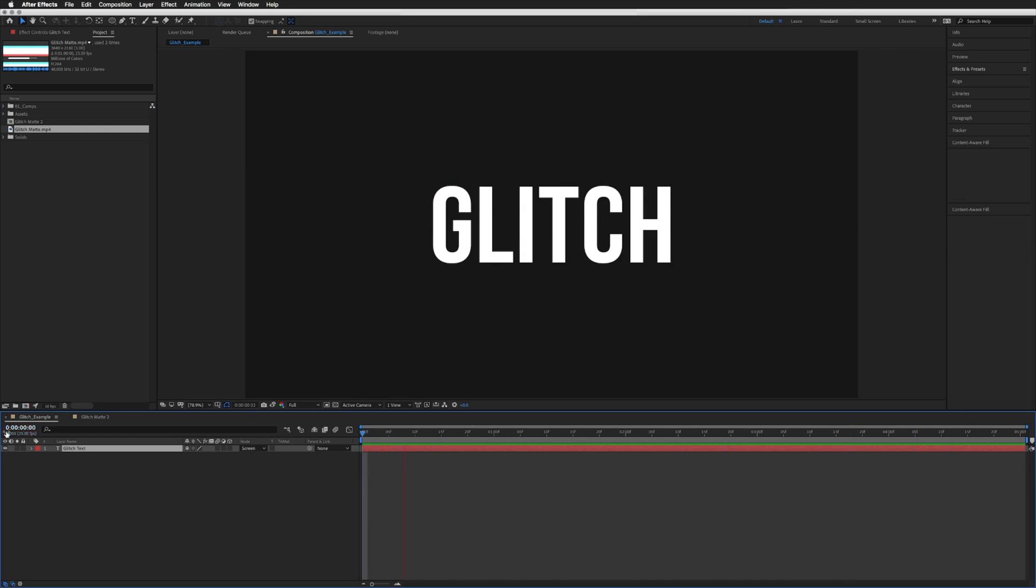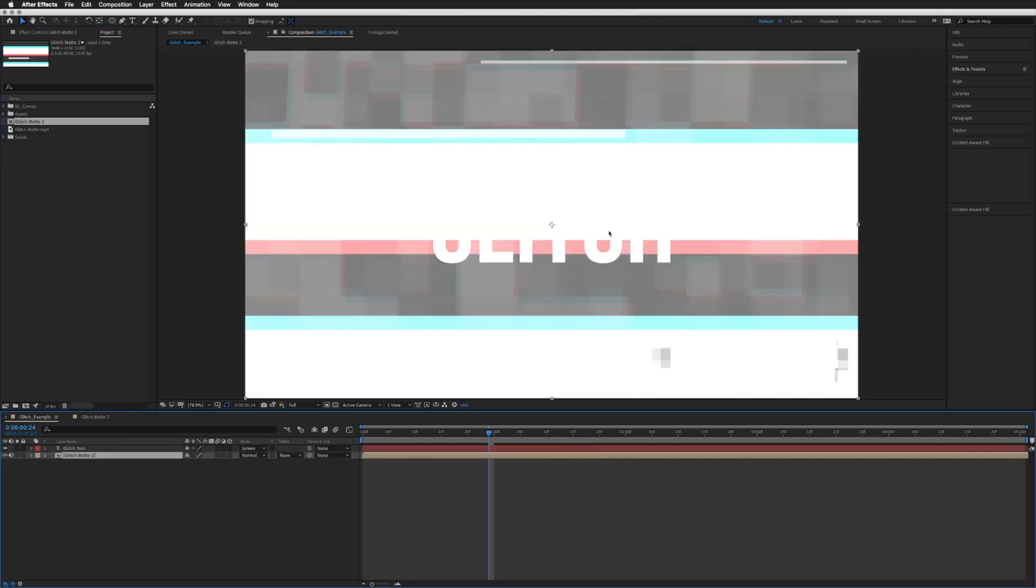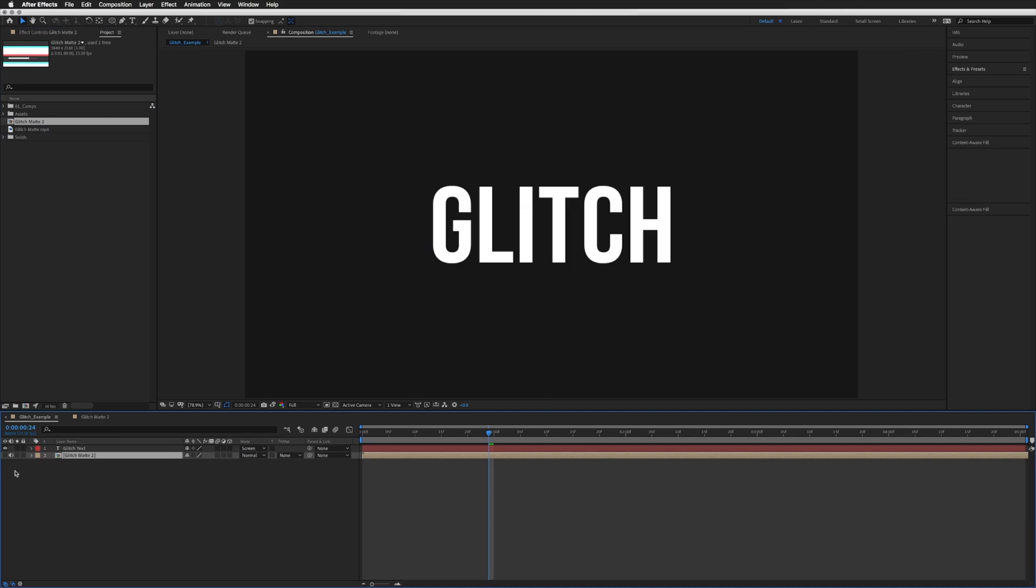So nothing happening, it's just our text. This can be anything - it can be footage, whatever you want. So we're going to grab our glitch mat that we just created and we're going to drag that in underneath our layers and we're going to turn that off. As long as it's in the composition that's all we need. We don't need to see it, so just drag to the bottom and turn it off.